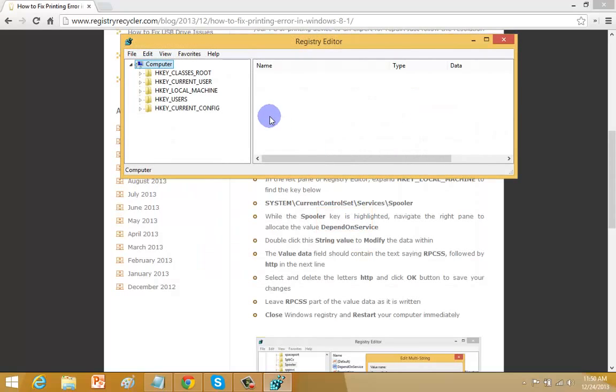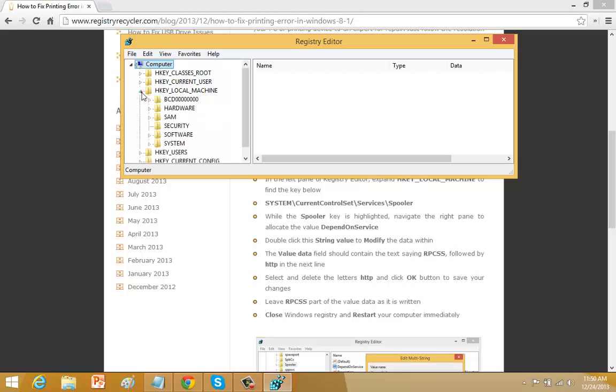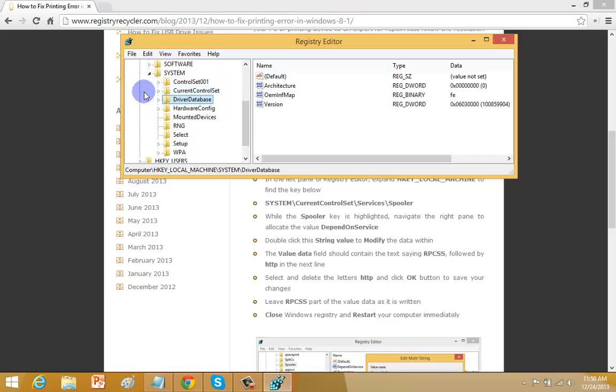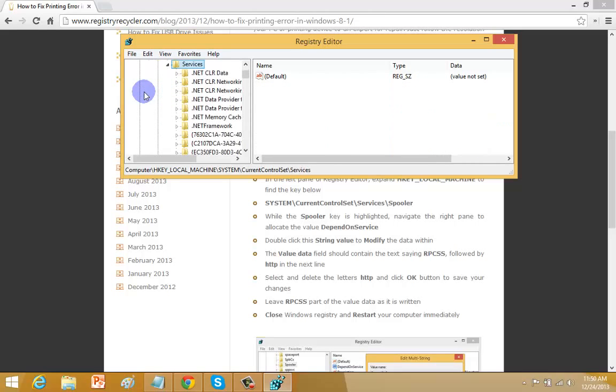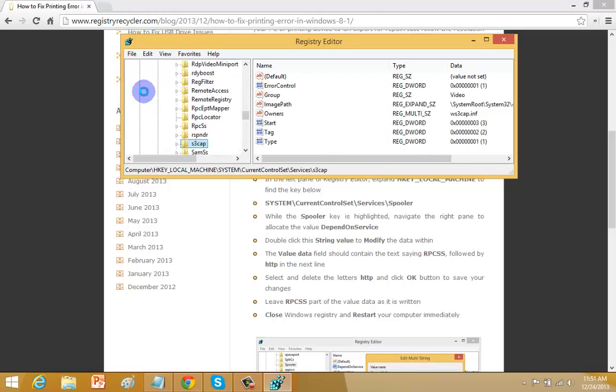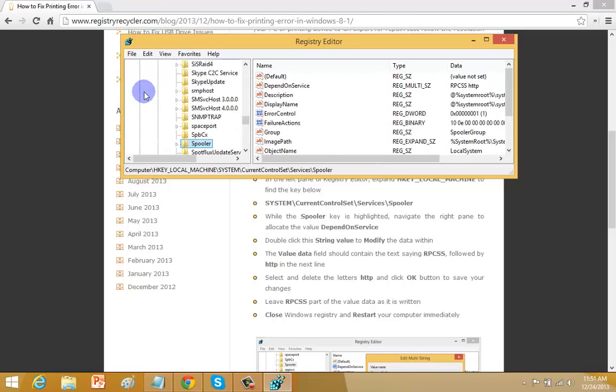The registry editor will appear on your screen and navigate to the path of local machine, system, then current control set, services and spooler.